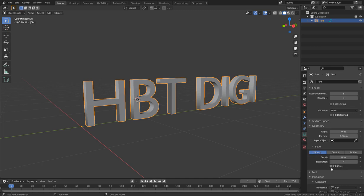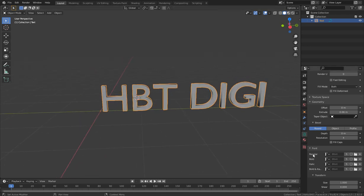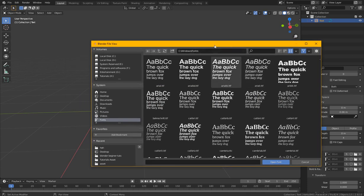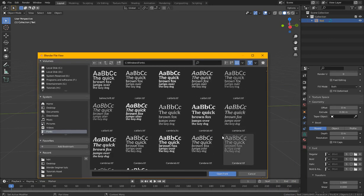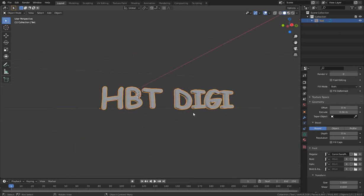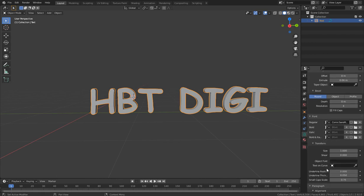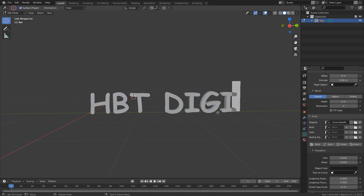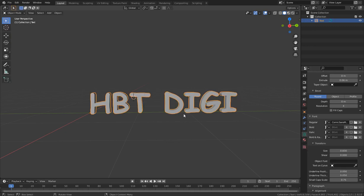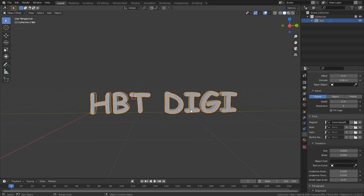Moving on, let's look at Fonts since it's a major part of text formatting. You have Regular — if you want to change the font you can click here and choose any font you want. By default it uses Bfont but you can change it. You also have Transform, which controls the size to increase or decrease the text — you can do the same in Edit Mode or Object Mode using S to scale.